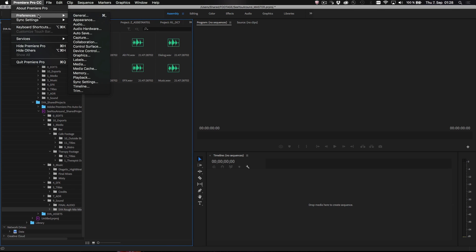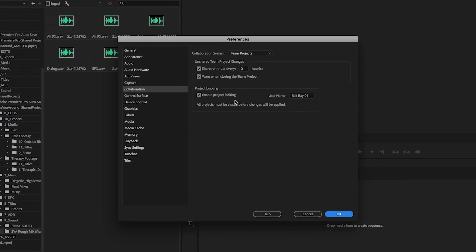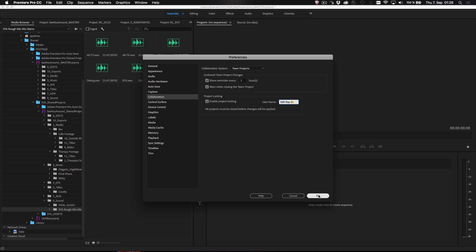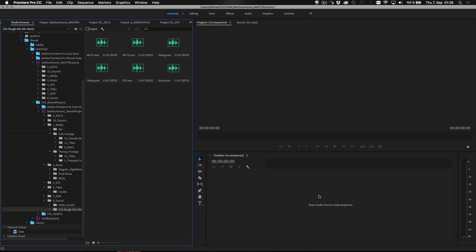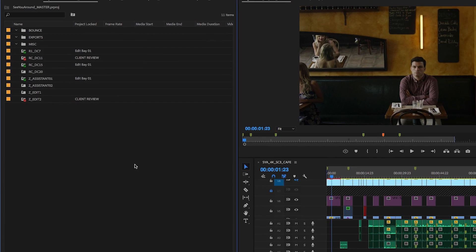It all starts with setting a name for each user or each edit bay for shared projects. Once set, this name will show up in the New Project Locked column for each project that's already in use.